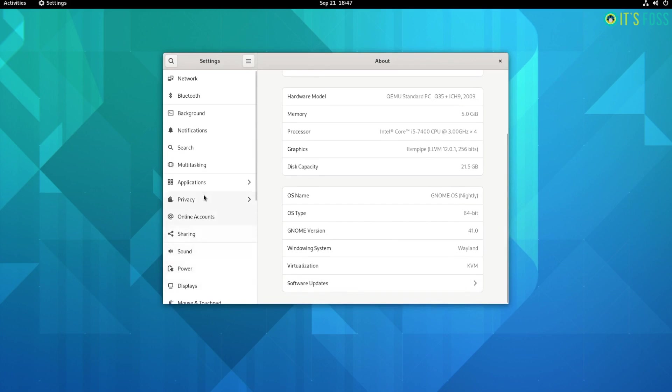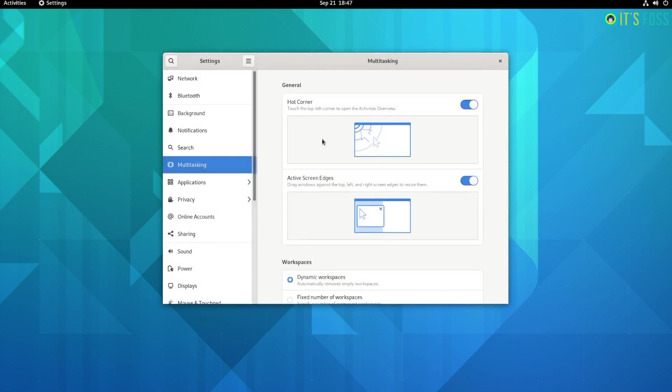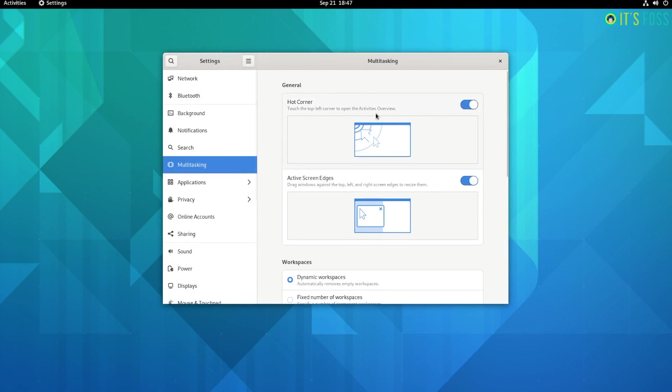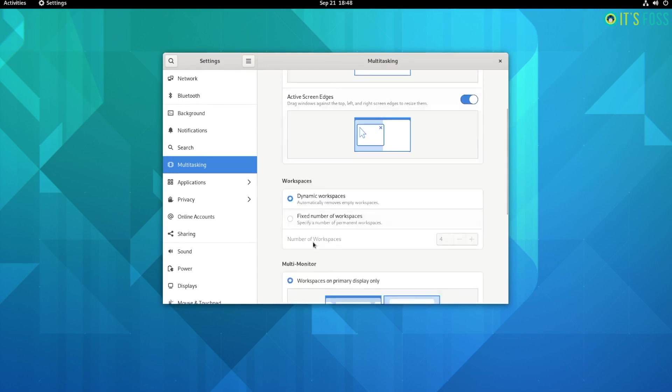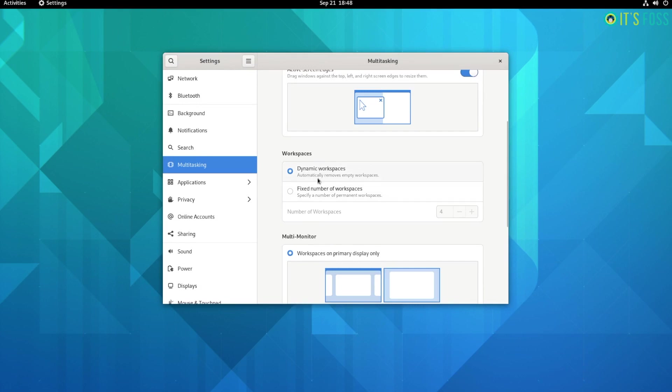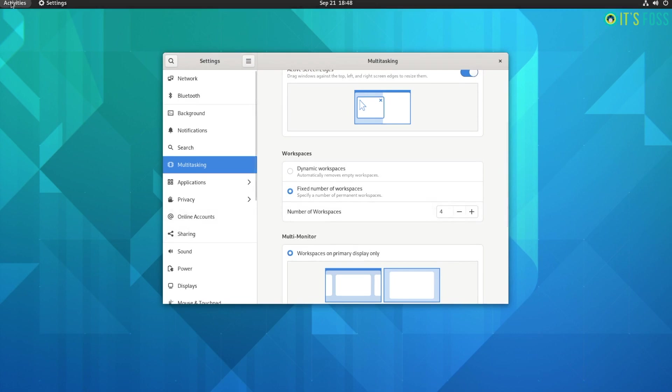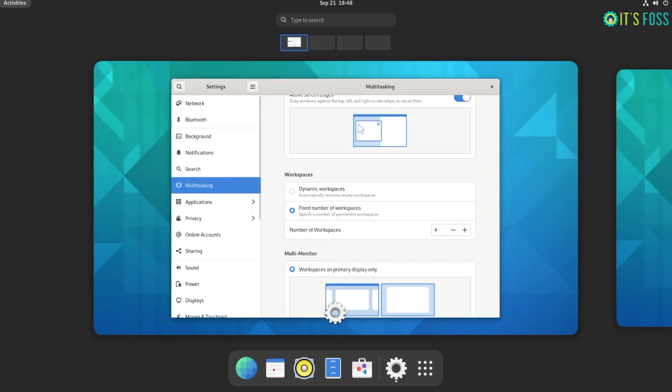New Multitasking Options. To help you improve the workflow, GNOME 41 comes baked in with new multitasking tweaks. You get the toggle to hot corner to quickly open the activities overview. The ability to resize windows upon dragging them to the edges has also been added. If you want, you can set a fixed number of workspaces available or keep it dynamic to adapt as you require.